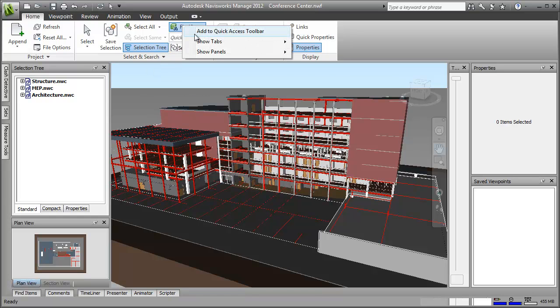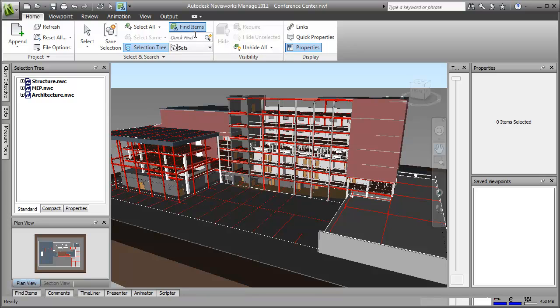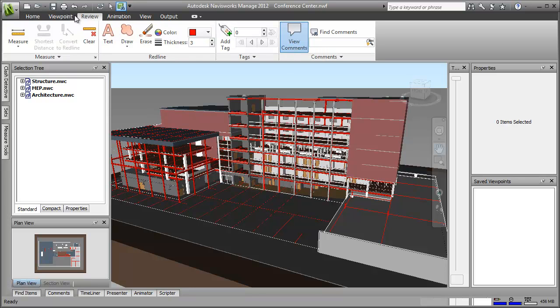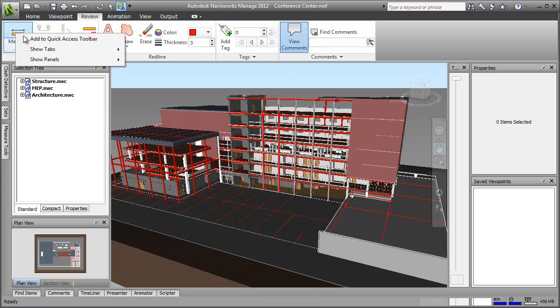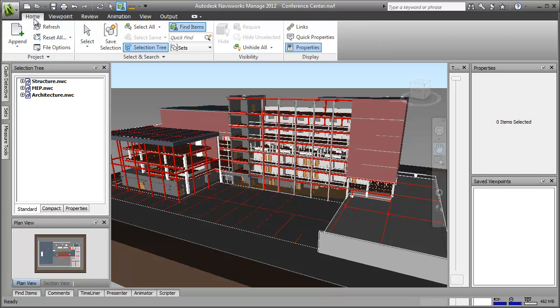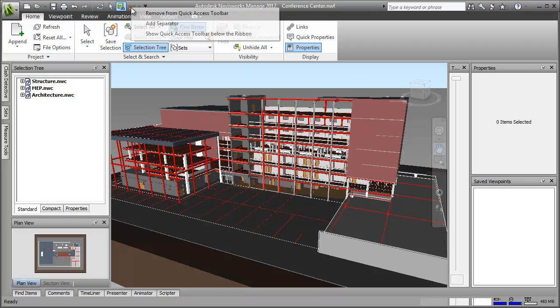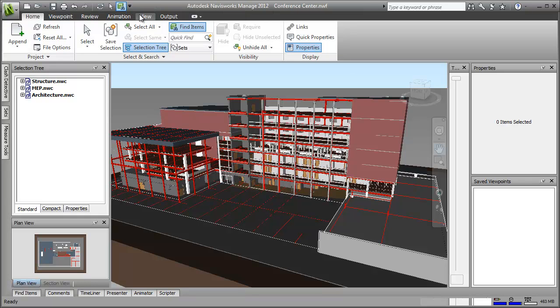I can also add tools to the toolbar myself. So, say I use the measure tool all the time. Well, I can just right click here, choose add to quick access toolbar and there it is. Of course, it's still available on the ribbon as well, and if I decide to remove it from the quick access toolbar, then it's easy.